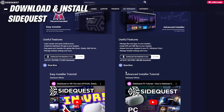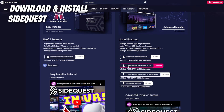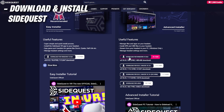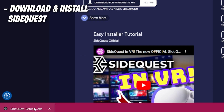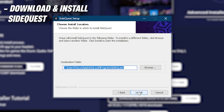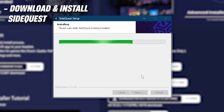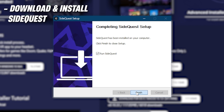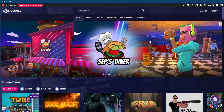So in this tutorial, I will be installing SideQuest for Windows. Download the file and run it. Follow the steps to install it on your computer, and once it's done, click Finish. SideQuest will run in a new window.